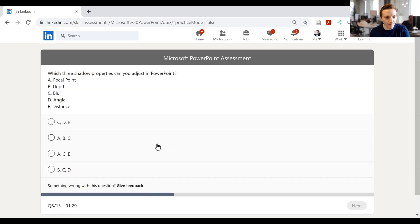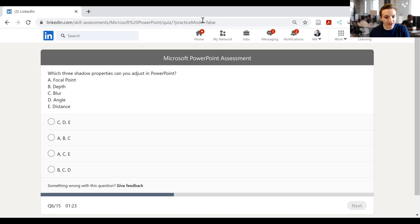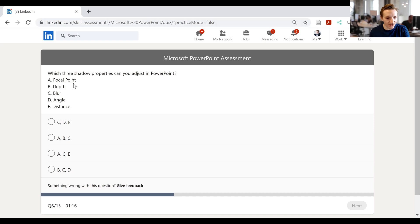Then we have, which three shadow properties can you adjust in PowerPoint? Alright. So we've got a few things here. Let's see if I can actually find an answer to this. So we've got focal point, depth, blur, angle, and distance. Well, angle, distance will definitely be there. Depth, I think will be there, but we'll have a look.